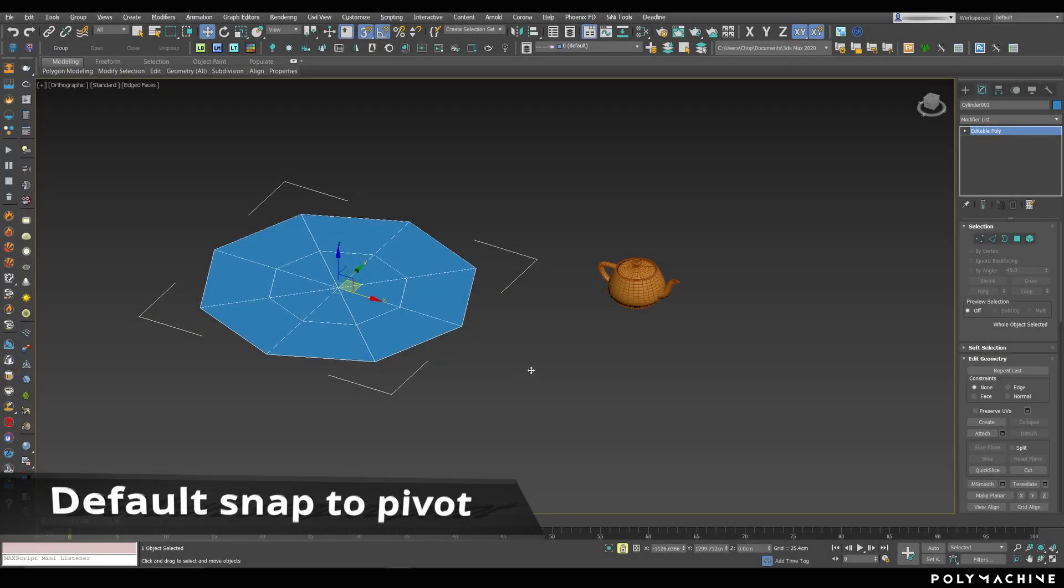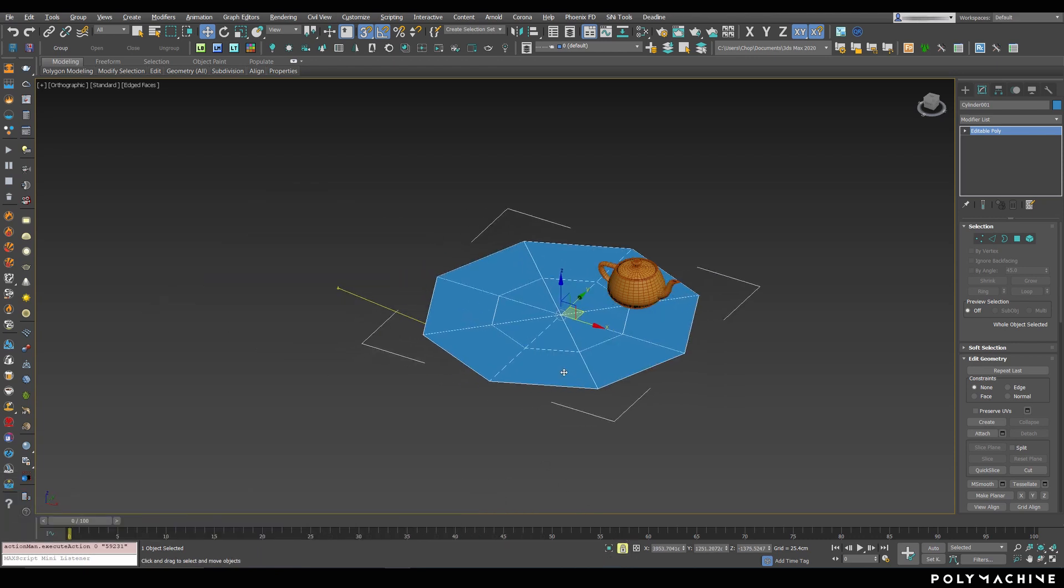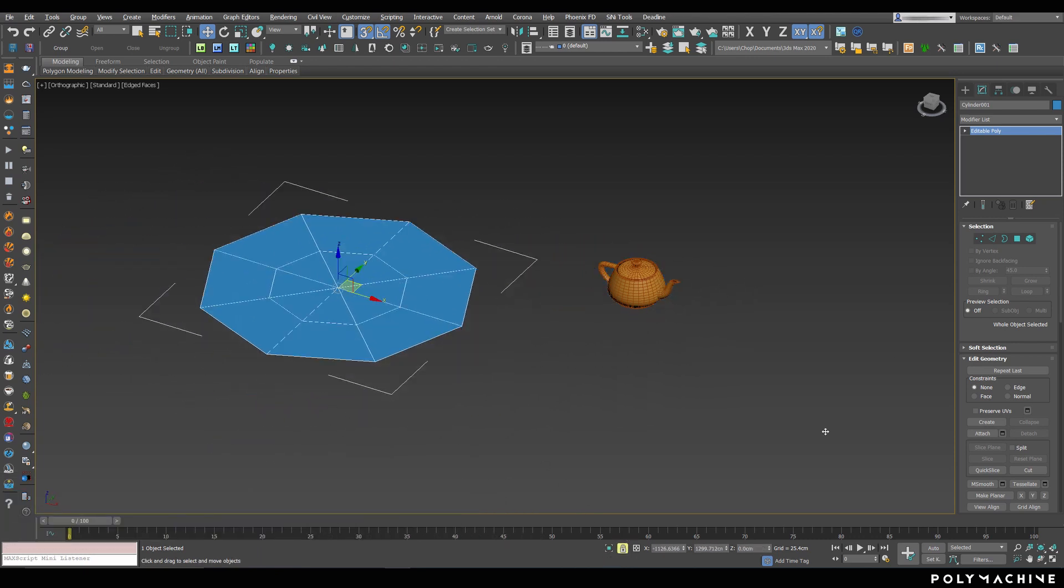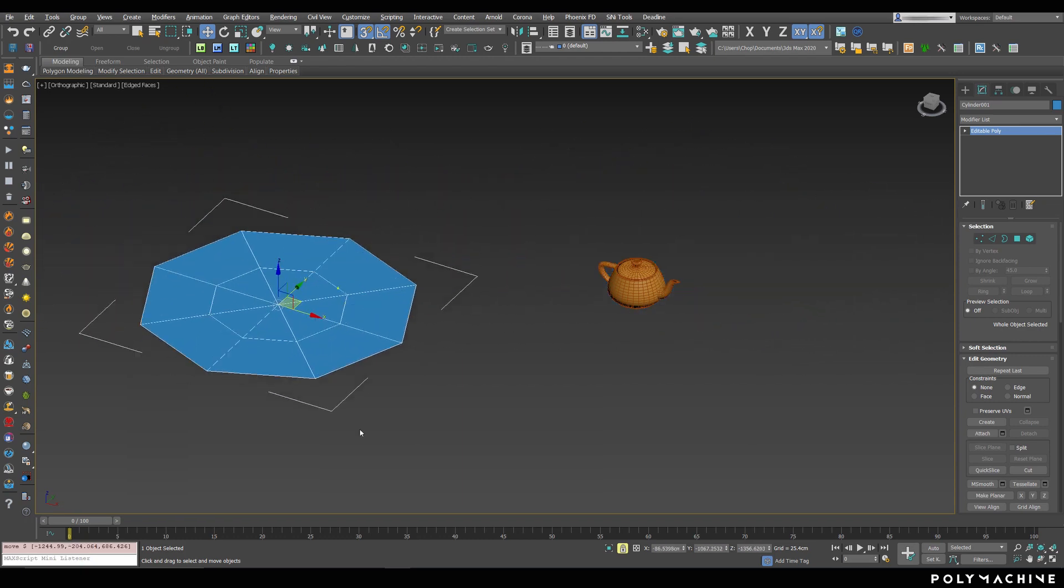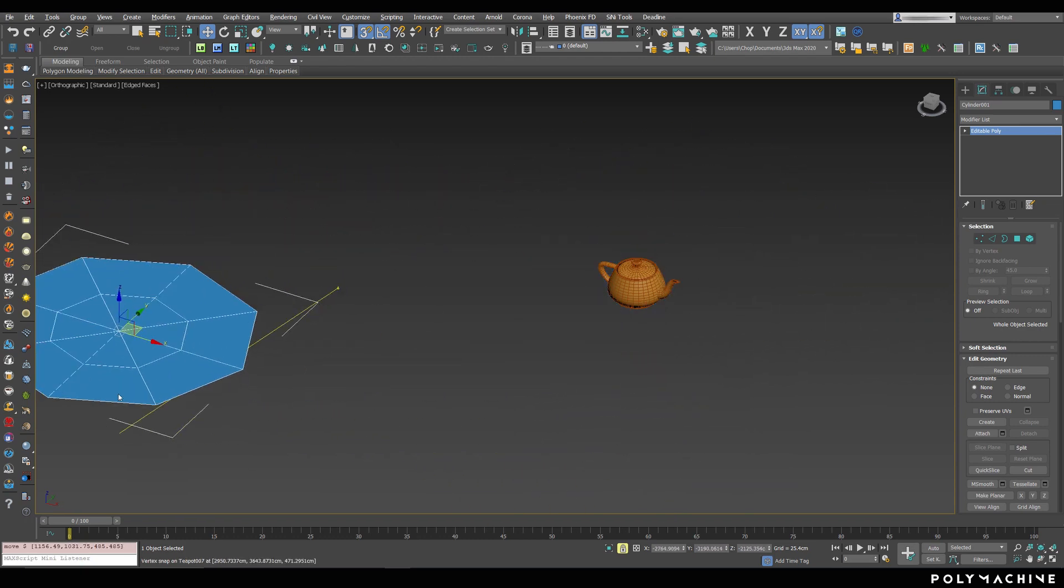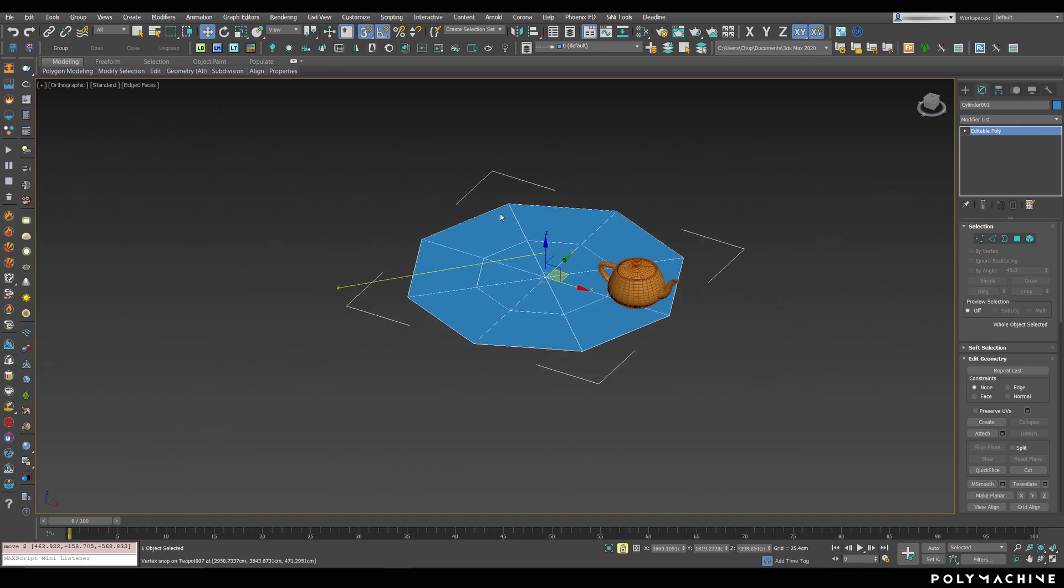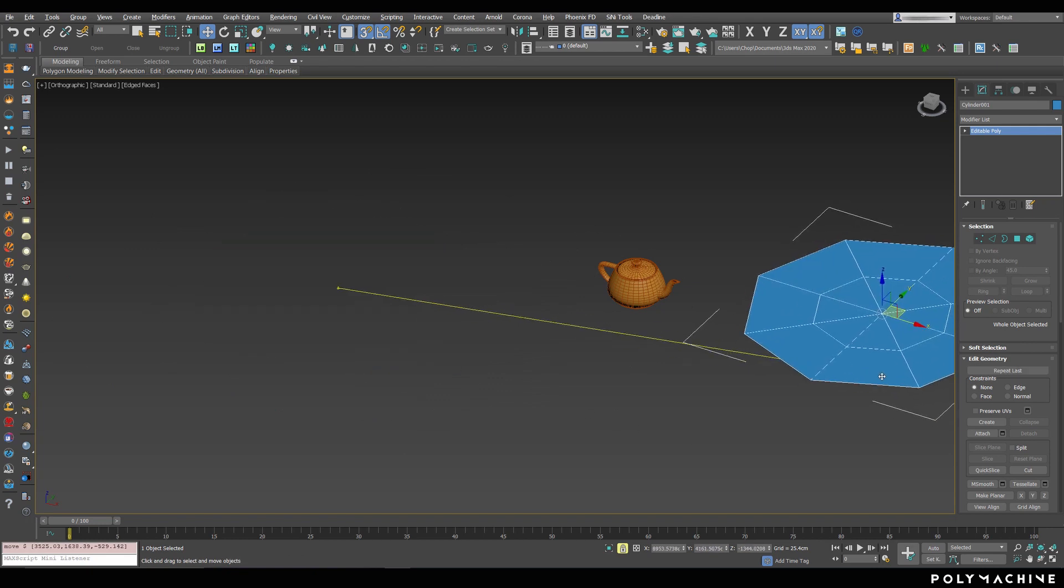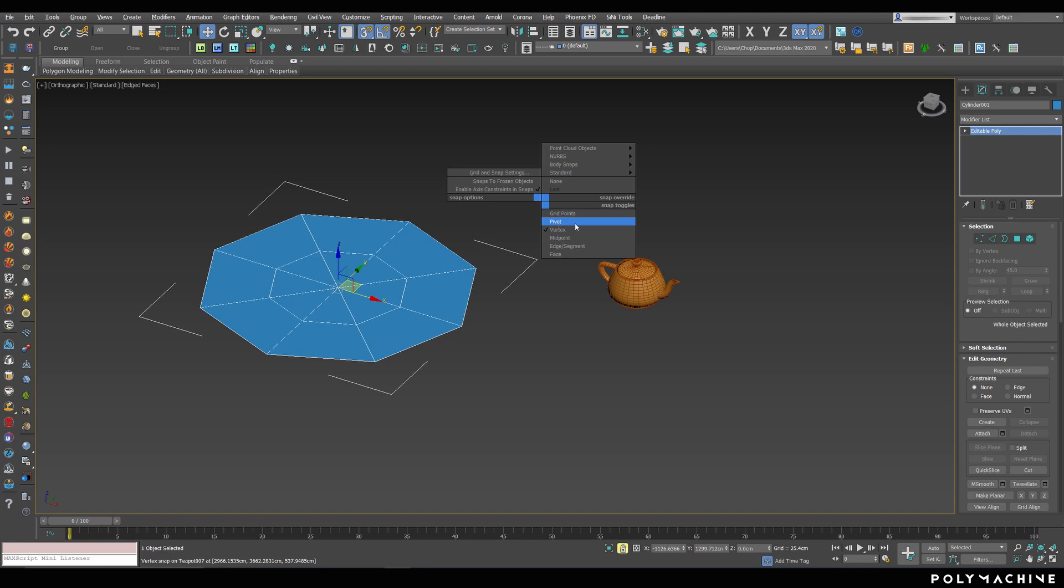The first behavior that you'll notice when you lock a selection is that if you click on an empty part of a viewport, or to be more exact, any place where there isn't a snap point, Max will snap to your object's pivot point by default, whether your pivot point snap is on or off in the actual snap settings.